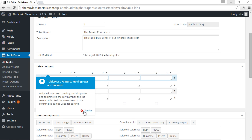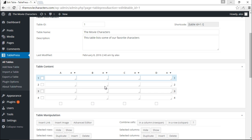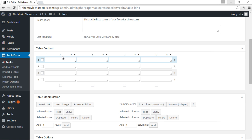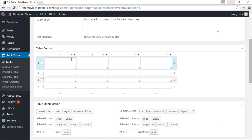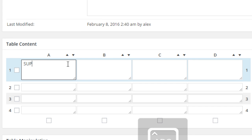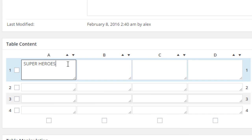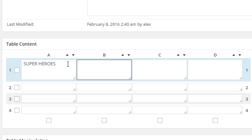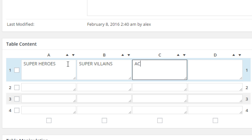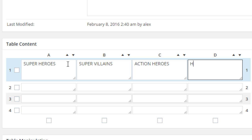Now we have to add our content. We have Column A, Column B, Column C, and Column D. For Column A let's start with Superheroes. Pressing Tab takes me to the next column where I'll type Super Villains. The third column will be Action Heroes and the last one will be Horror Villains.